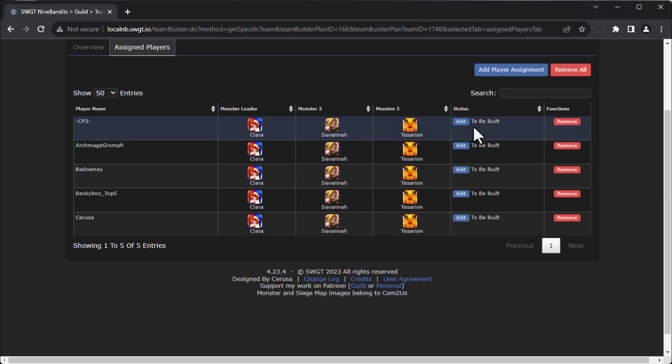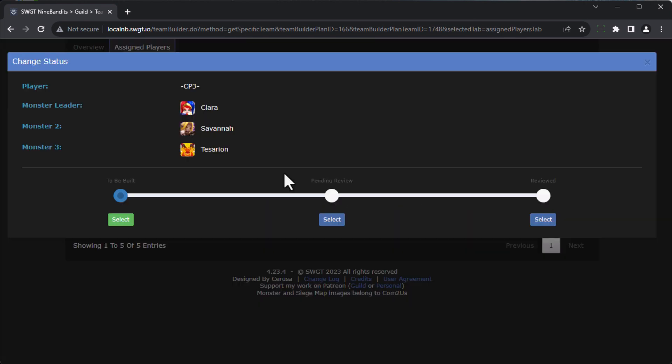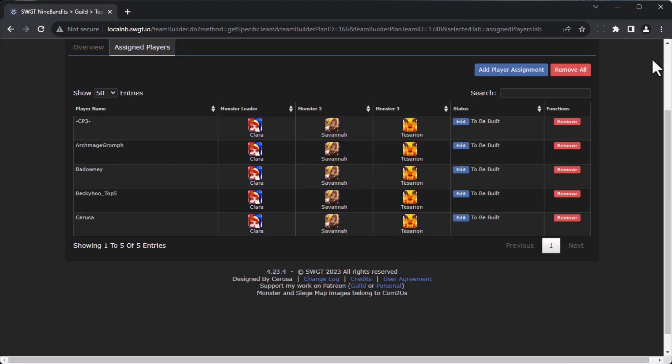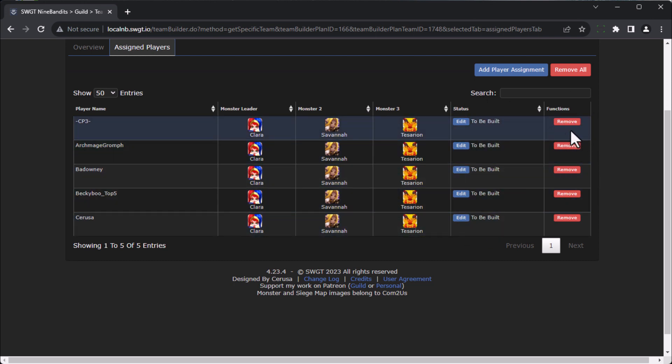You'll see that there's also a status over here that is to be built. As the guild members go in, and once this has been authorized for guild members to see, the guild members can actually come through and select that it's basically pending review. And then the guild leaders can come in and check off that review is complete. So that way you can go through and make sure that everything gets reviewed.